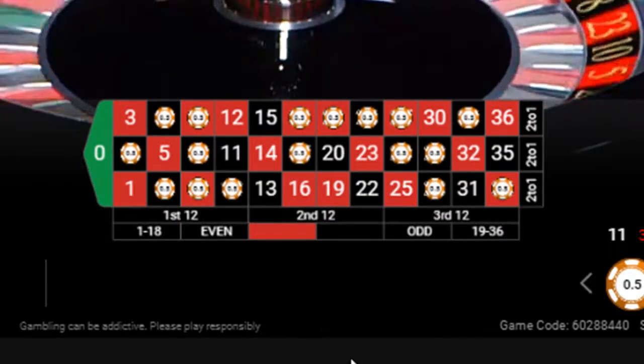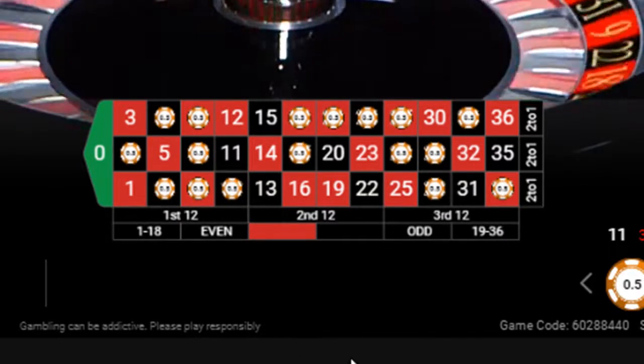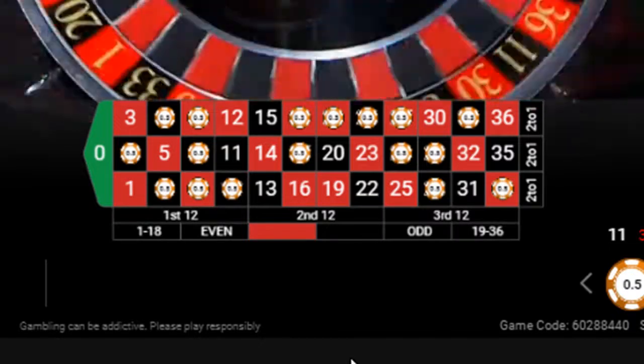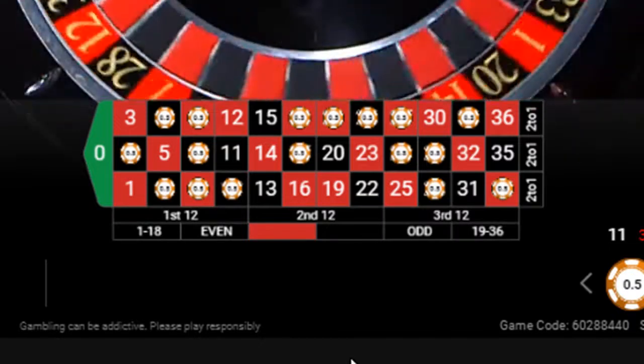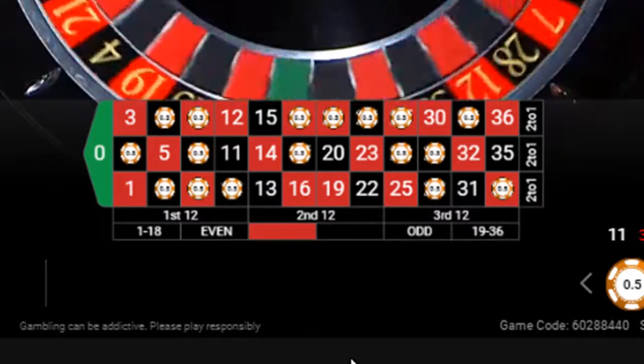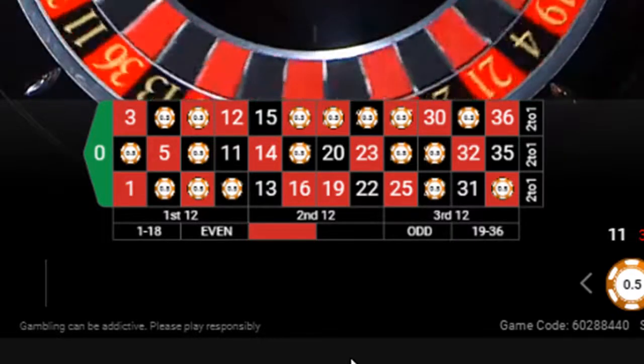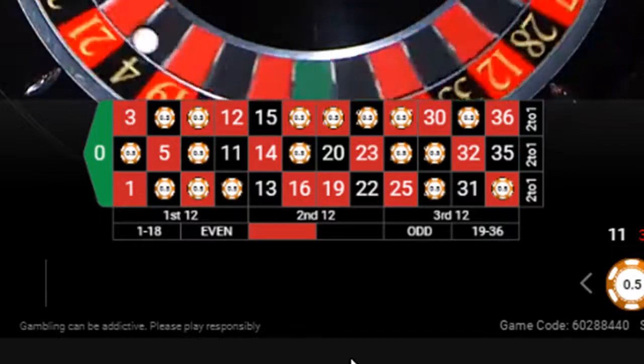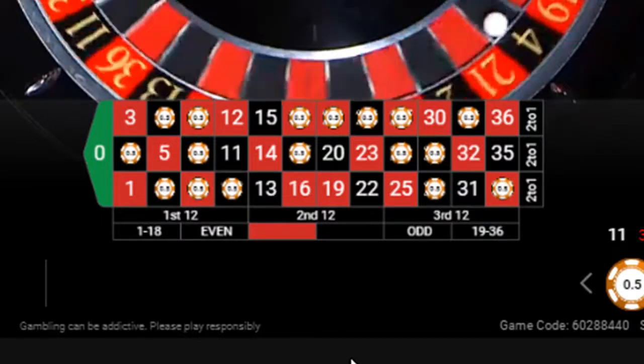Not bad. If this casino had been a bit slower, I'd have managed to get more bets on. I'll use a slower casino next time. But still, £10 for 10 minutes. It's not bad, is it?